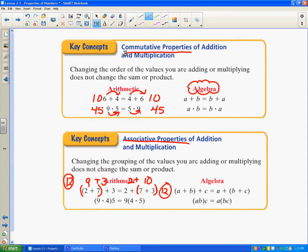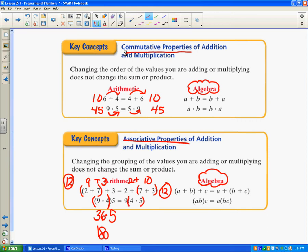On the algebra side, it's saying: if you take the first number plus the second number and add that together first, then add the third number, it's the same as adding the second and third number first and then adding the first number. So it's not always left to right. For multiplication: 9 times 4 is 36, multiply by 5 and get 180. But over here 4 and 5 are grouped together, so we have 9 times 20 which is also 180. You still get the same answer.